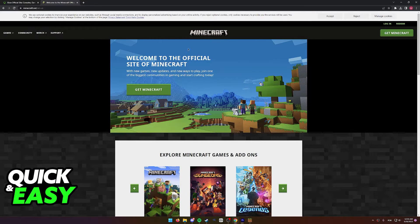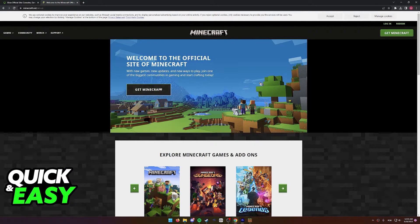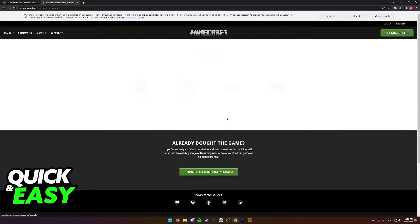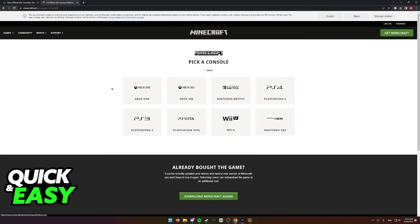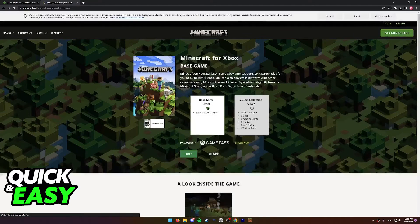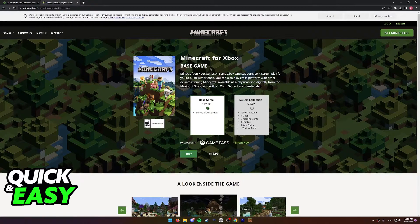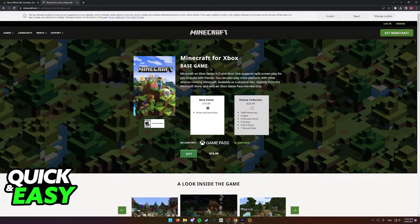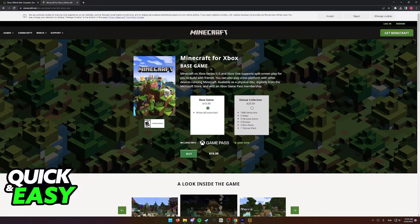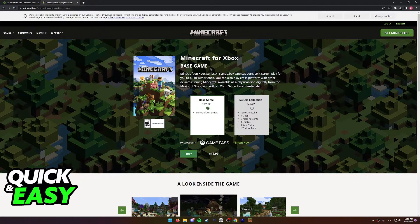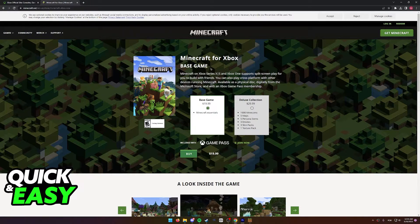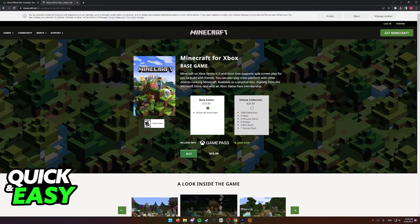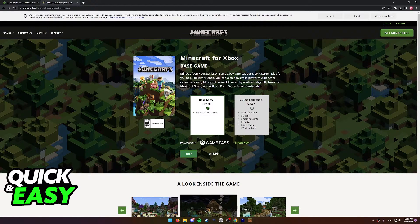First of all, if you go to the Minecraft website and you try to buy Minecraft through here, you can select console and while you do have the Xbox One option, as you can see, this only allows us to buy Minecraft for Xbox Series S and S and Xbox One. Which means that this is the Bedrock version of Minecraft.